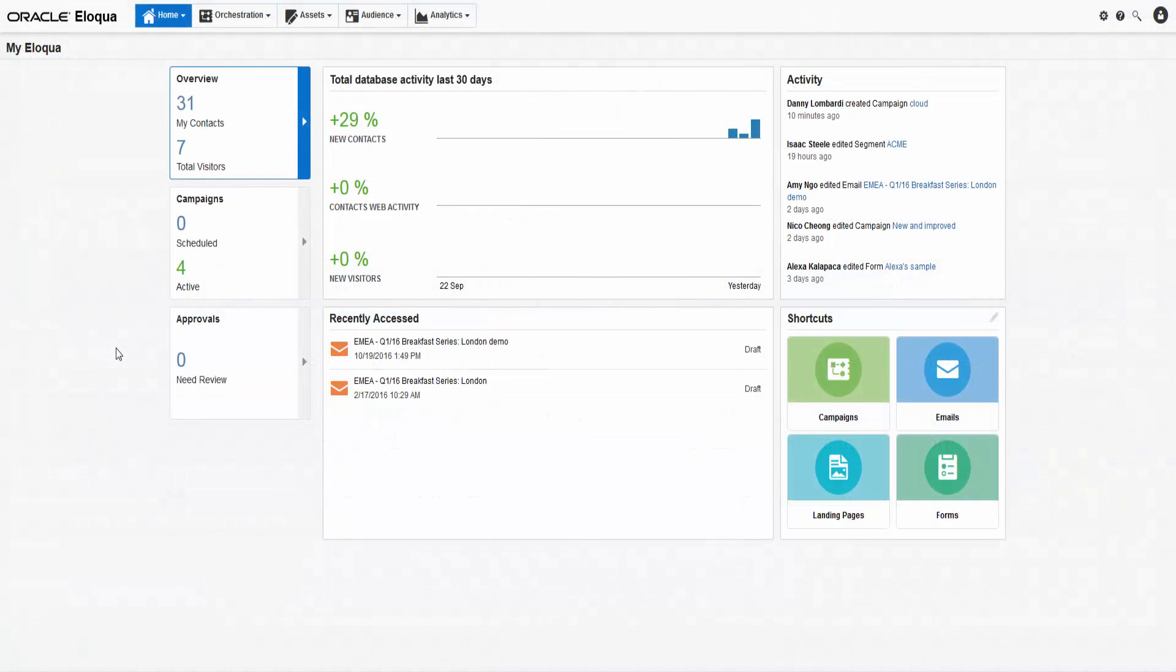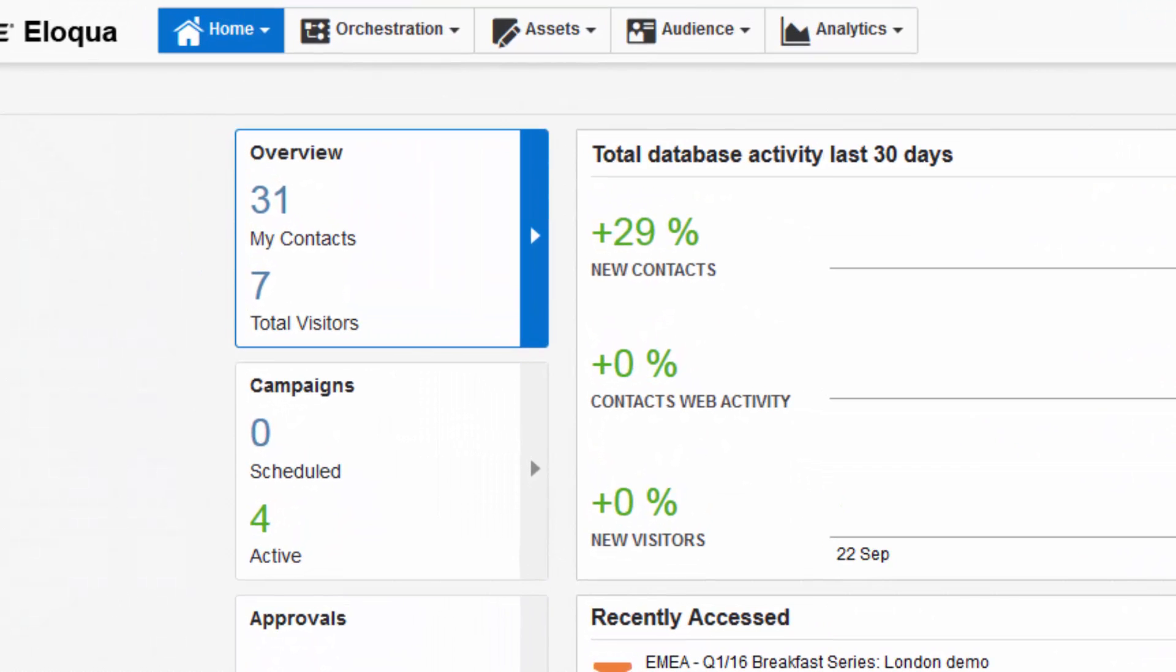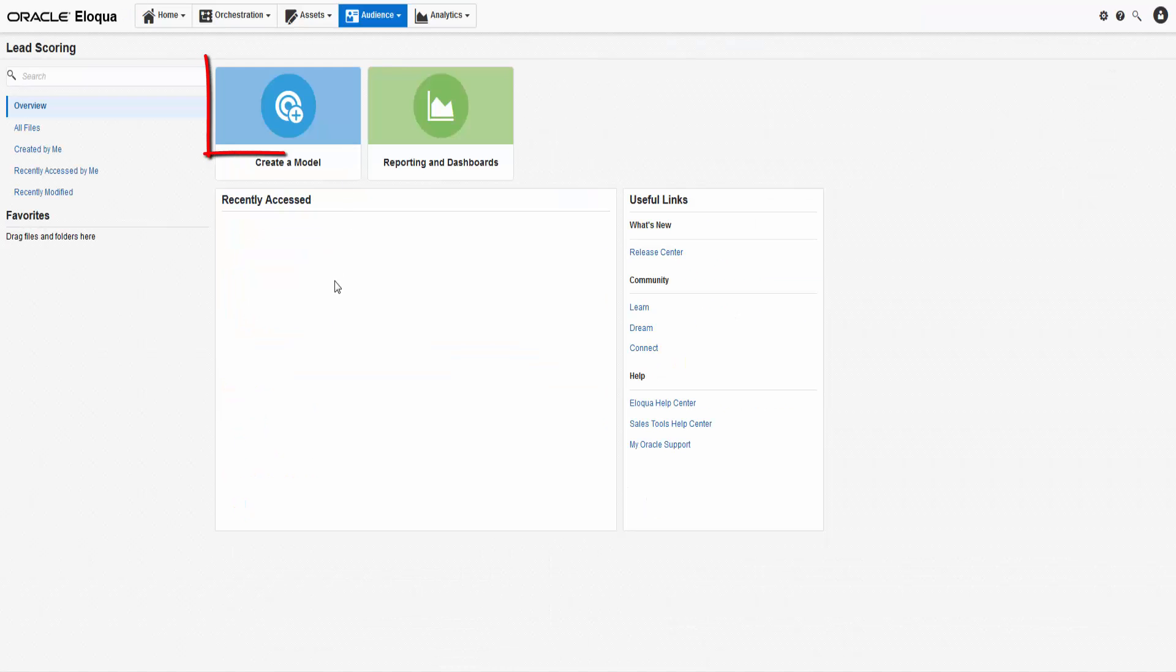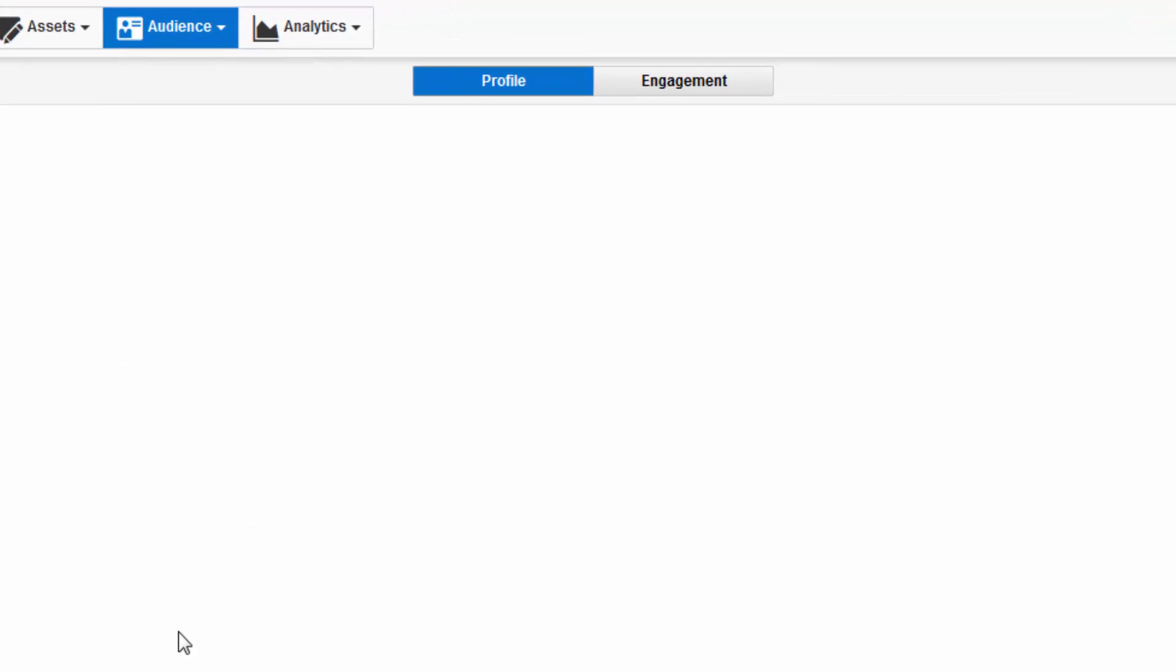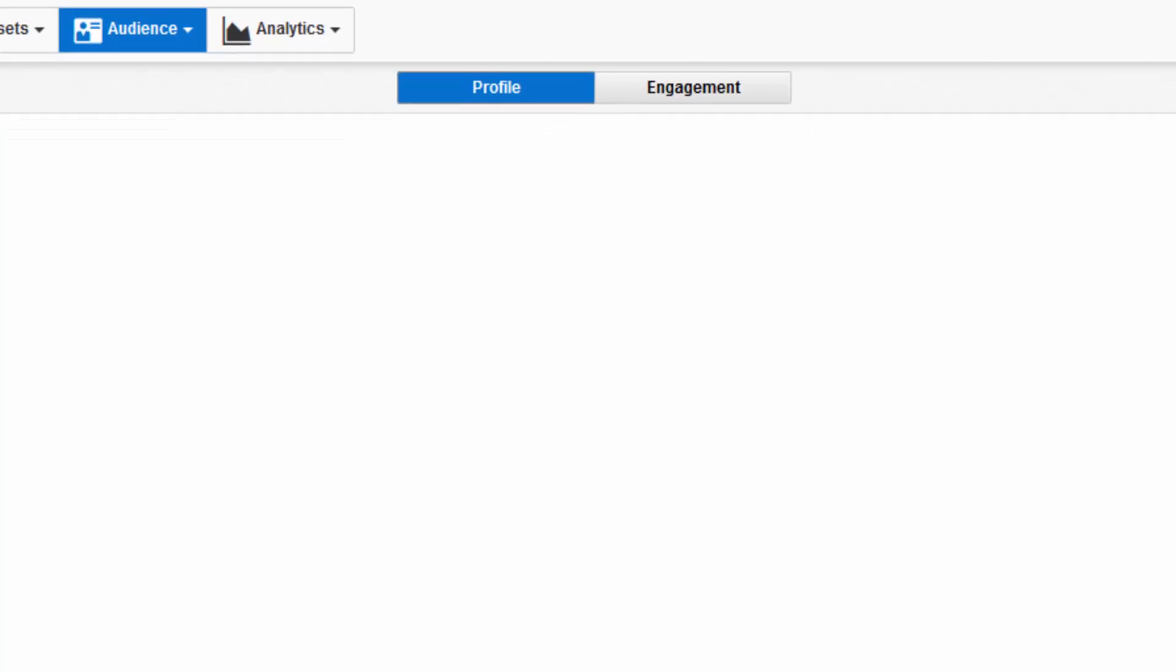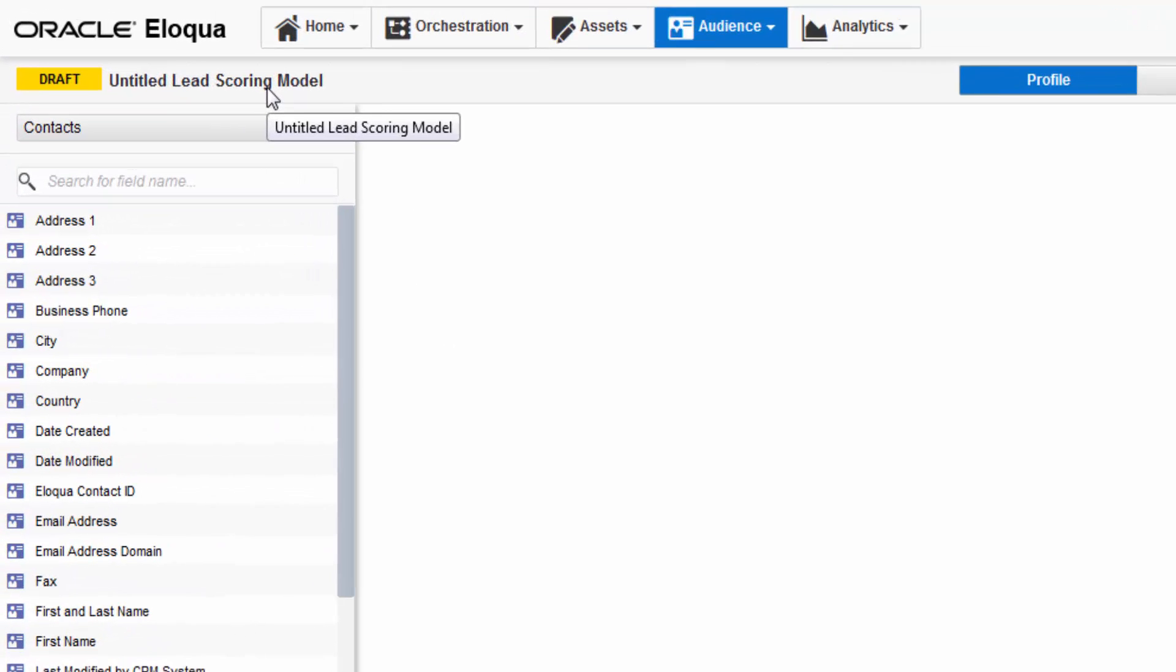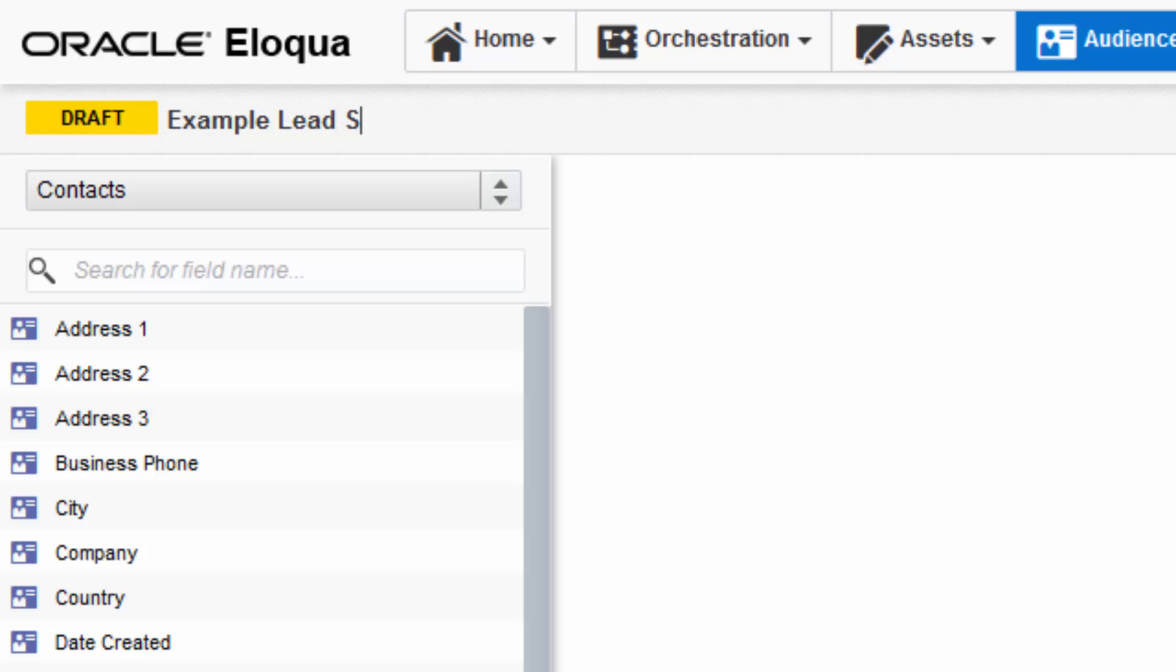Let's get started by creating a lead scoring model together. In the top navigation, select Audience and then Lead Scoring. From here, click Create a Model. The lead scoring interface features two tabs, Profile and Engagement, in line with what we talked about earlier, and a panel containing different types of criteria. First, name your lead scoring model based on your company's naming conventions. I'll be naming mine Example Lead Scoring Model.